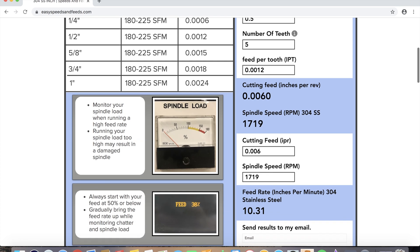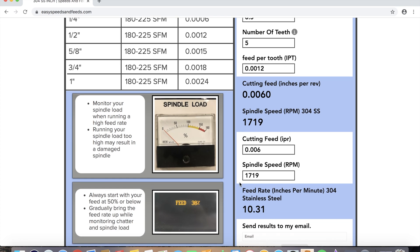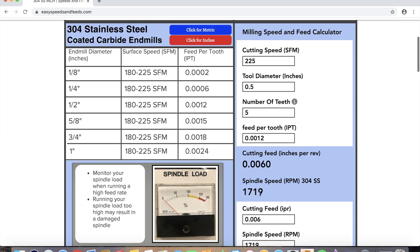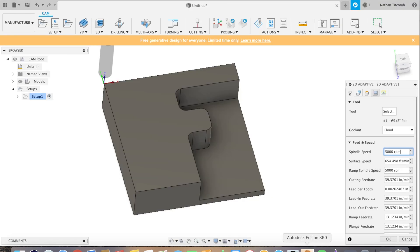That looks good, about 10 inches a minute, so pretty slow. We'll just type in our speeds and feeds real quick.